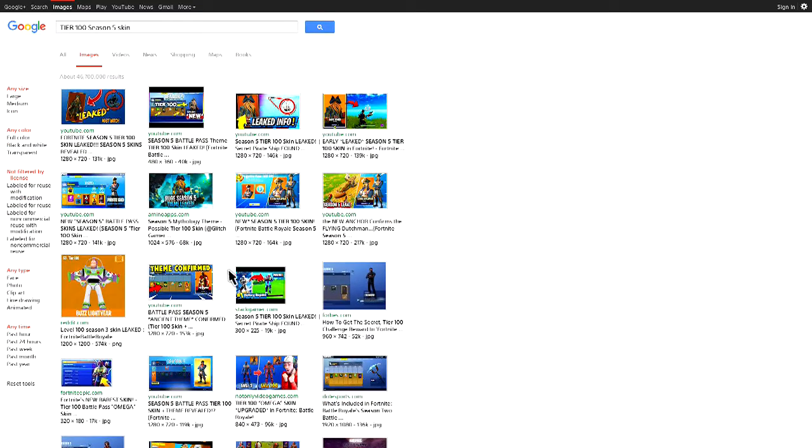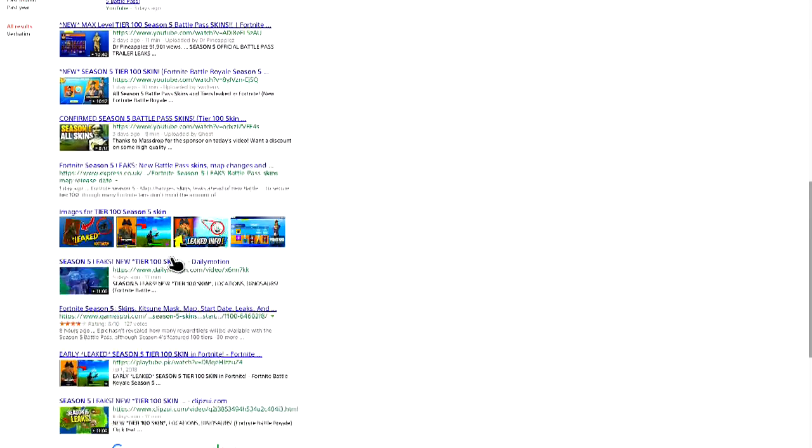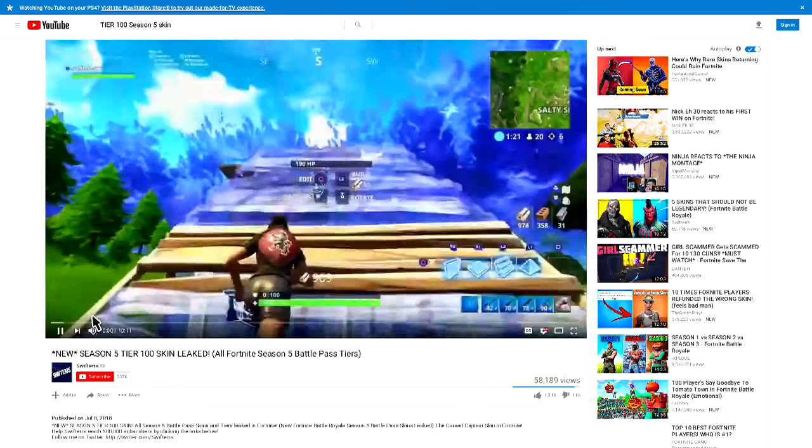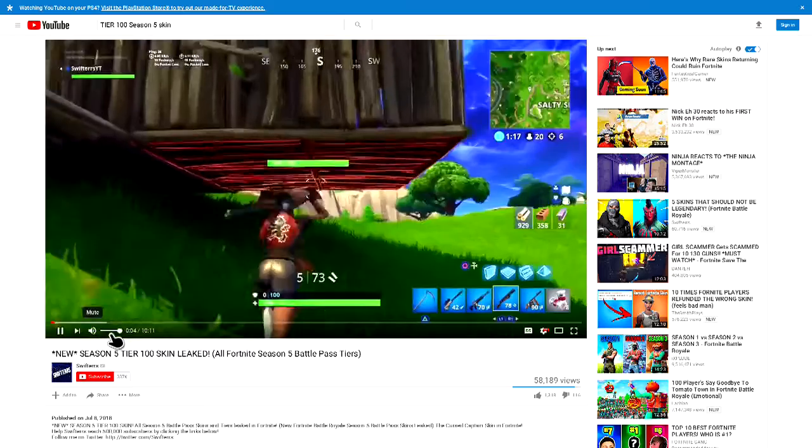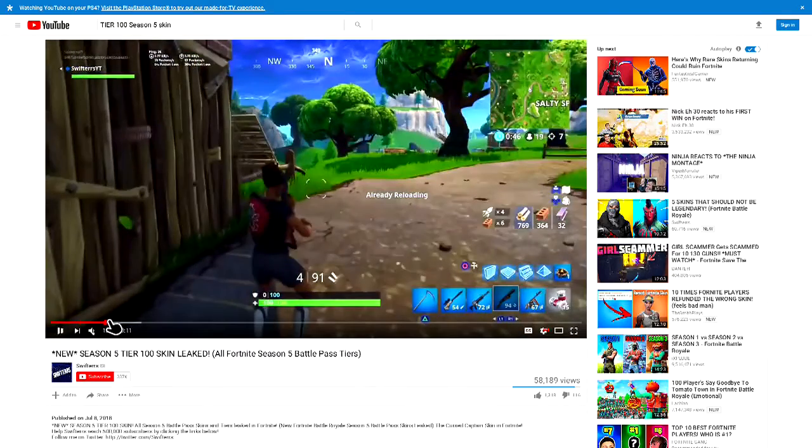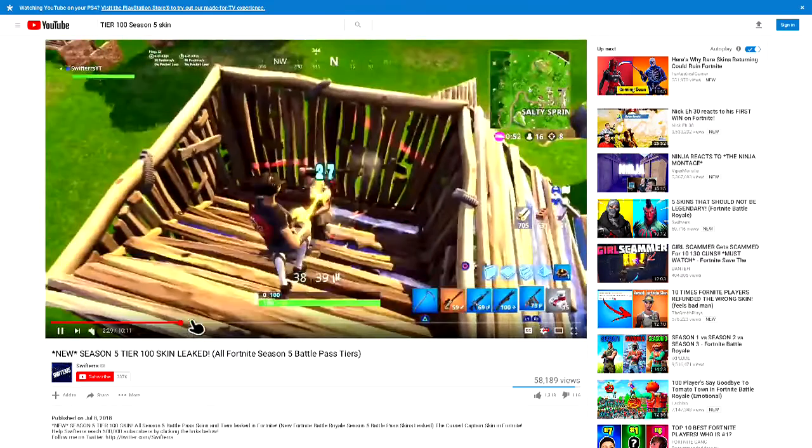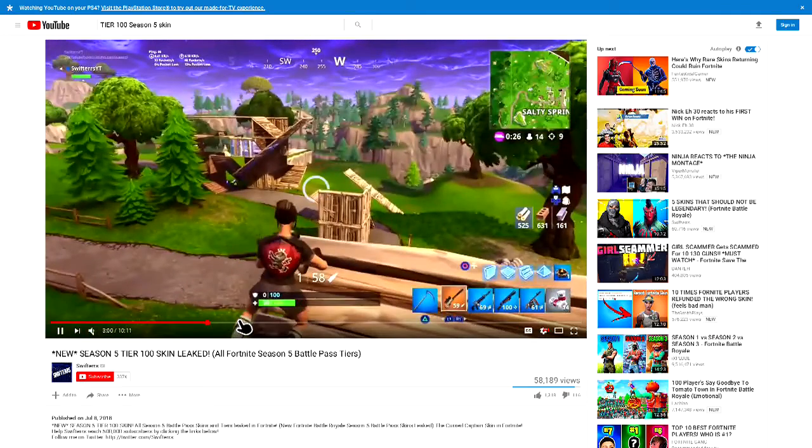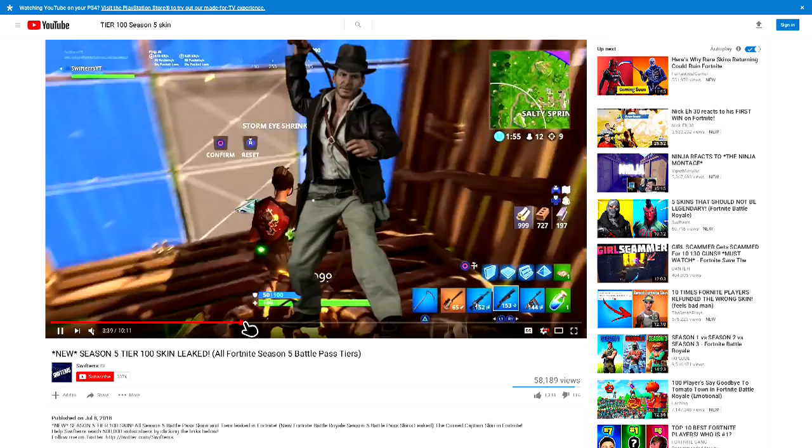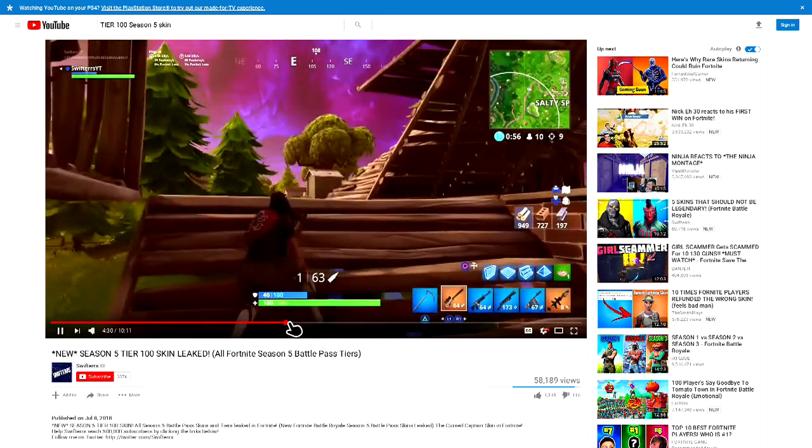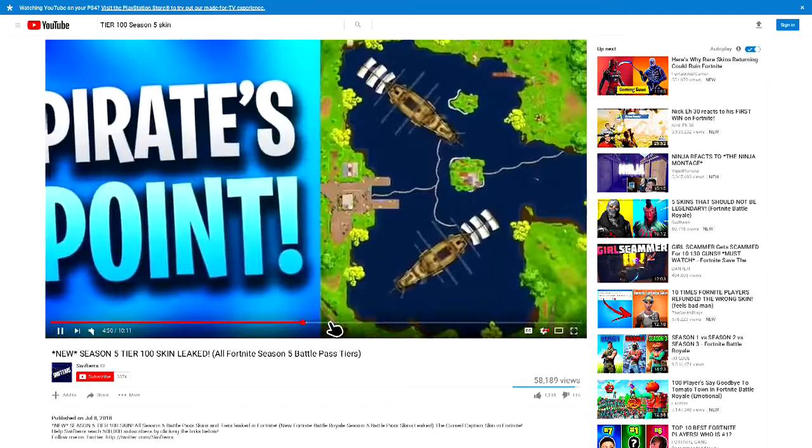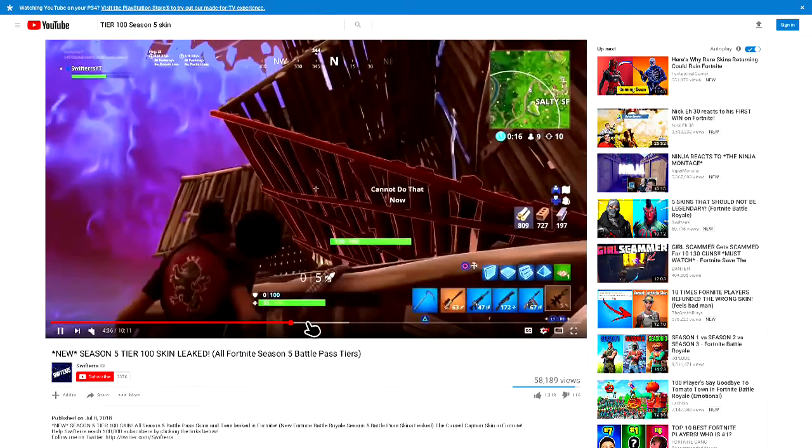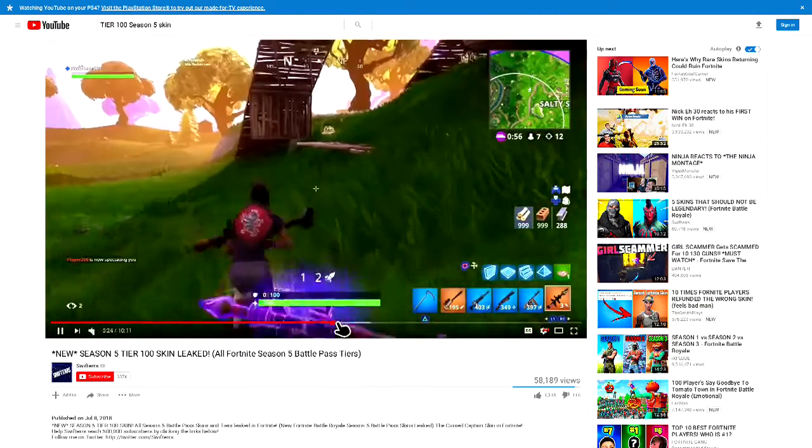Which is like a Pirates of the Caribbean pirate type deal. Let me show you a picture. Let's see if we can find a picture of it. Indiana Jones is coming out in Season 5. Pirates Paradise is supposed to replace Moisty Mire, I meant Loot Lake.